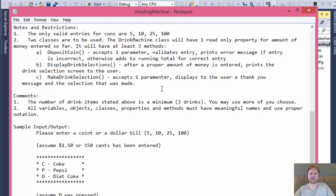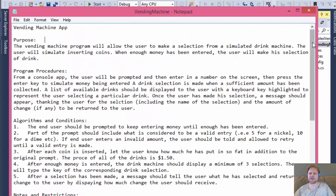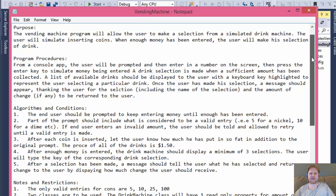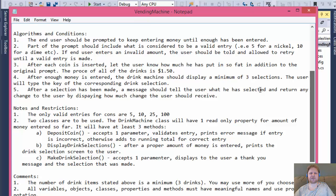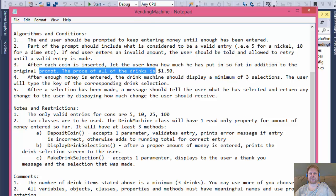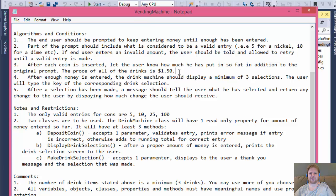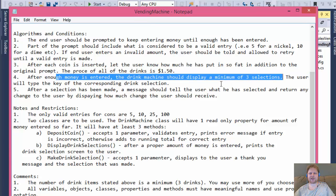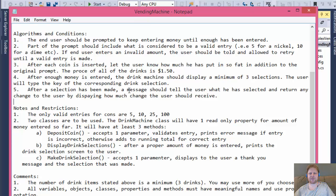This is a fairly long description, so feel free to check the description box under the video where I will copy-paste all of this. Basically we will be creating a vending machine. There are a few restrictions. The end user should be prompted to keep entering money until enough has been entered. The price of all drinks is 150 cents, so the user will be prompted to enter money until $1.50 is entered. If user deposits $2 he'll get 50 cents back.